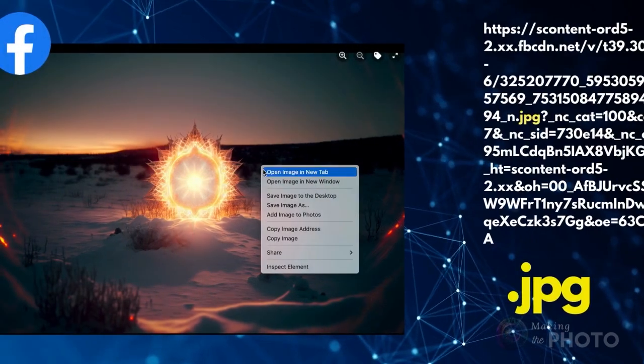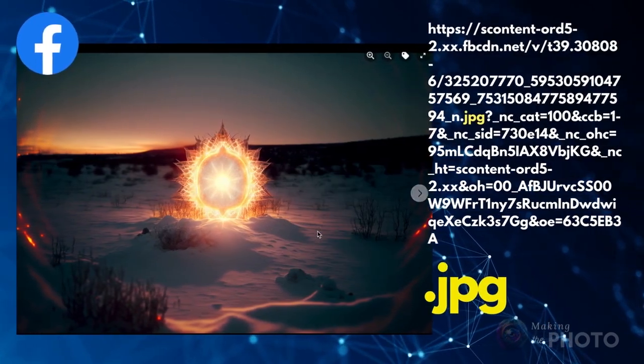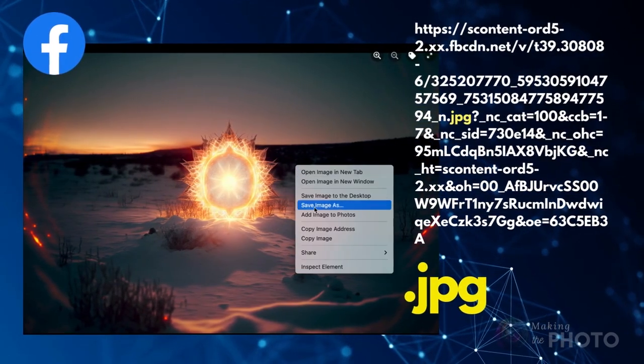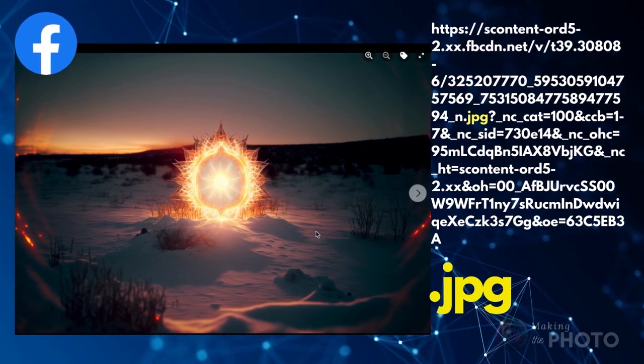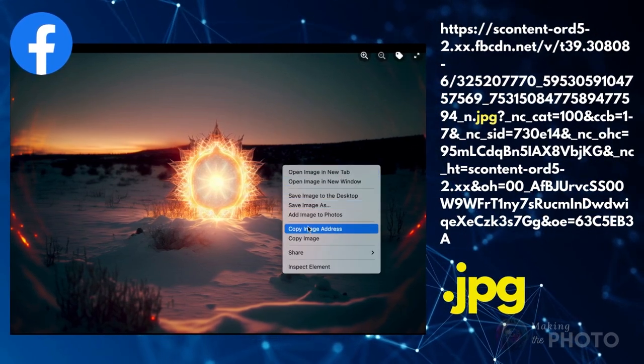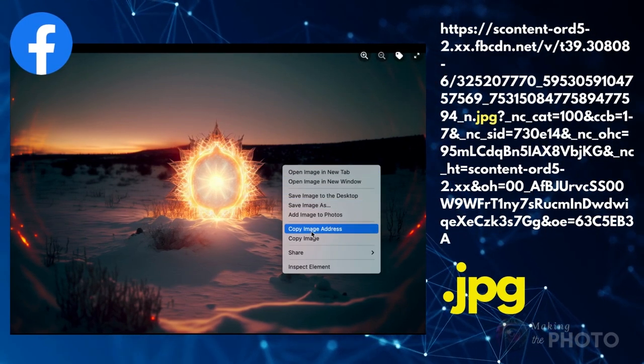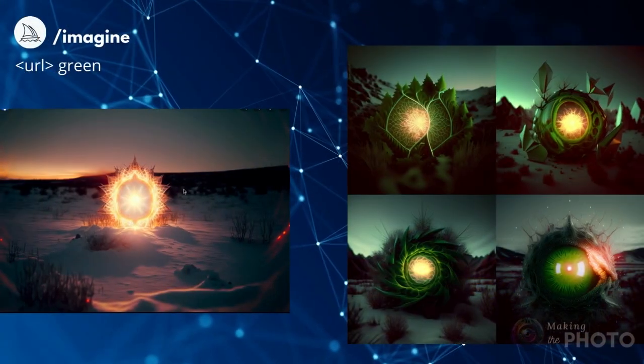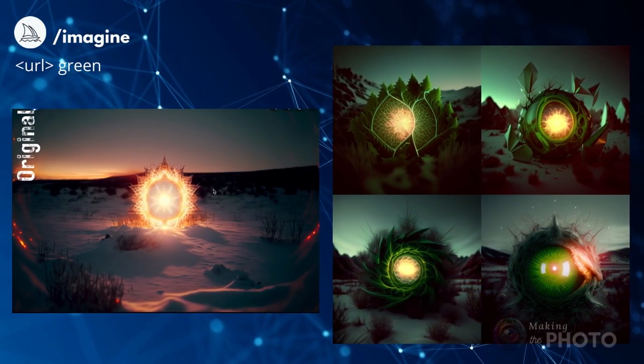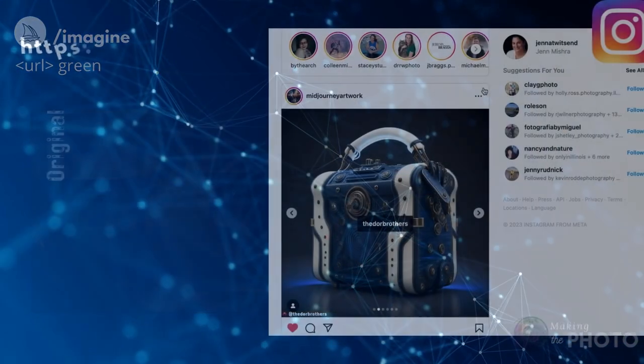Midjourney will read the image file type, even if it isn't noted at the end of the URL. Copy a URL from Facebook and it doesn't have the traditional image suffix like JPEG. Midjourney will still be able to read it though, as long as it contains the string JPEG in the URL somewhere.